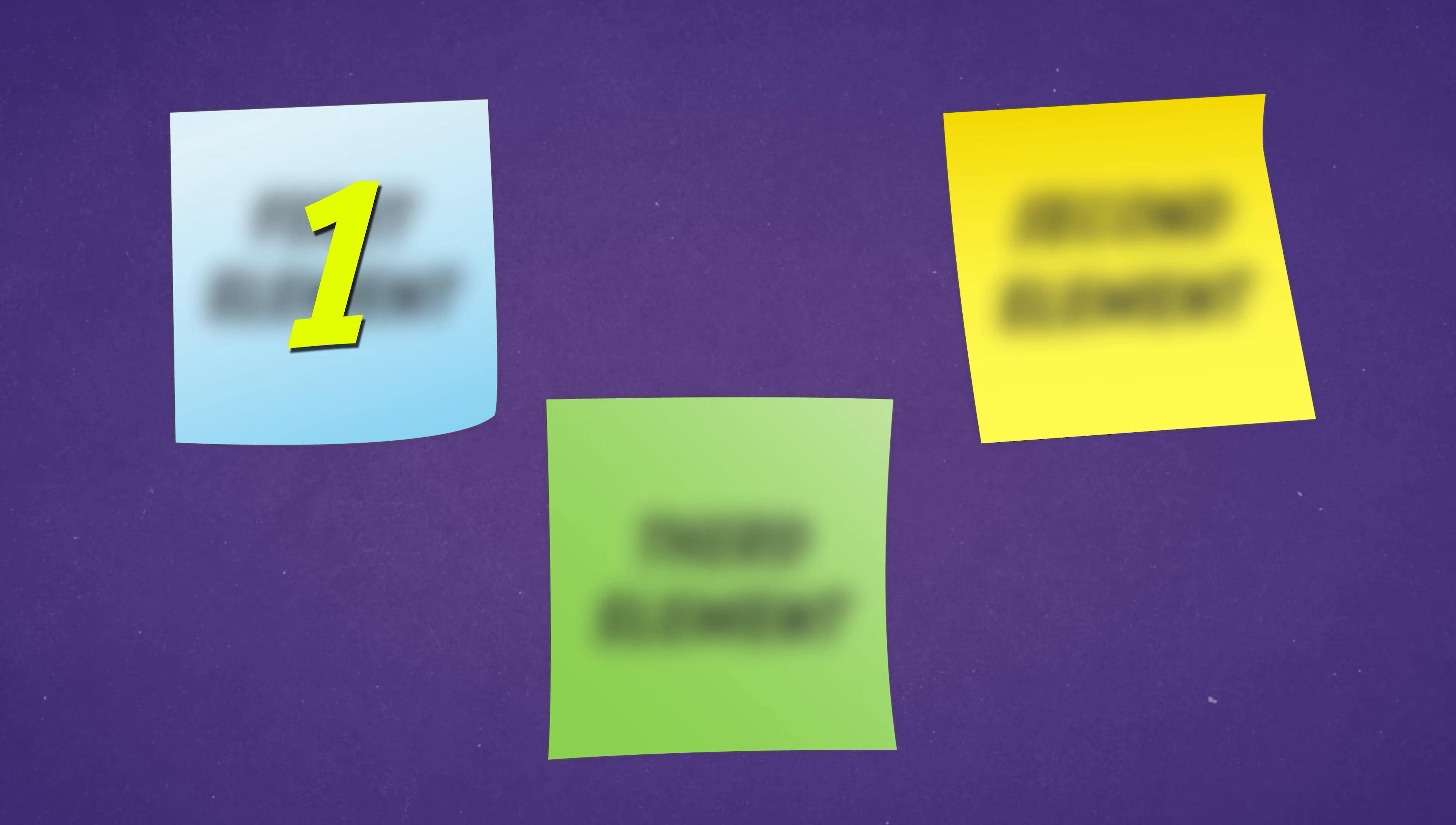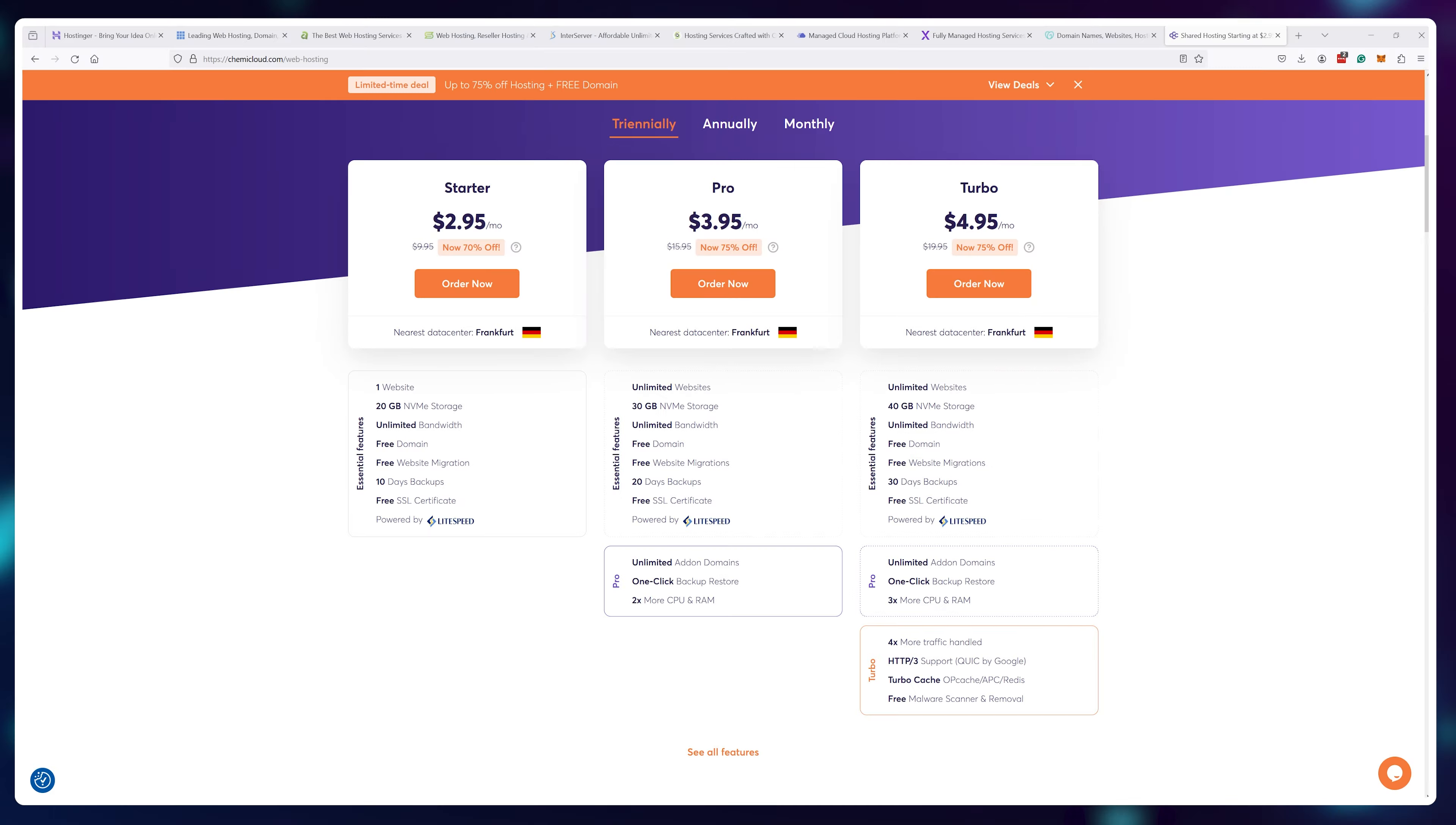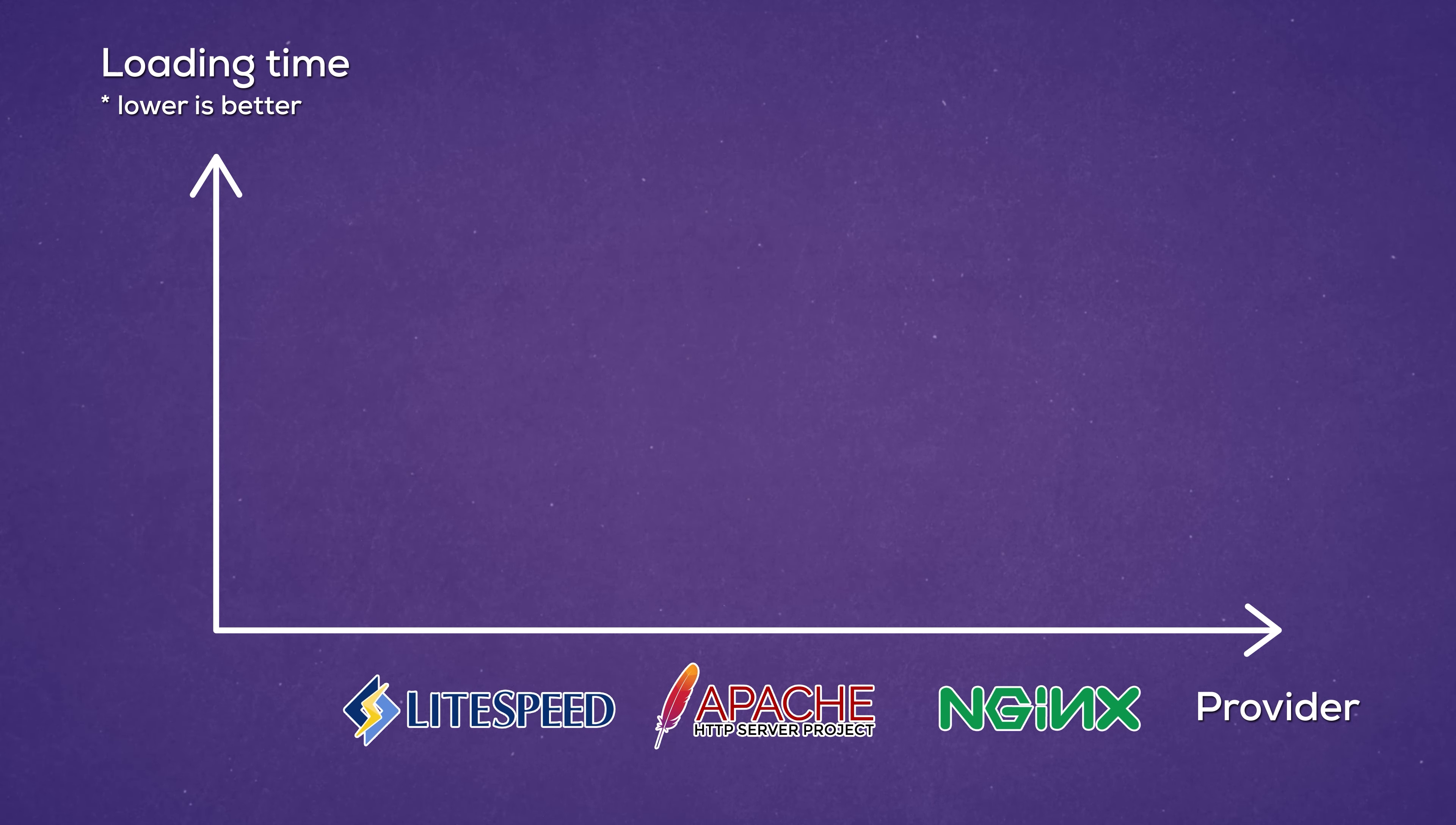The very first thing you should pay attention to is what type of software the company uses to run their servers. Web hosting companies generally use one out of three options for software: either Apache, NGINX, or Lightspeed.